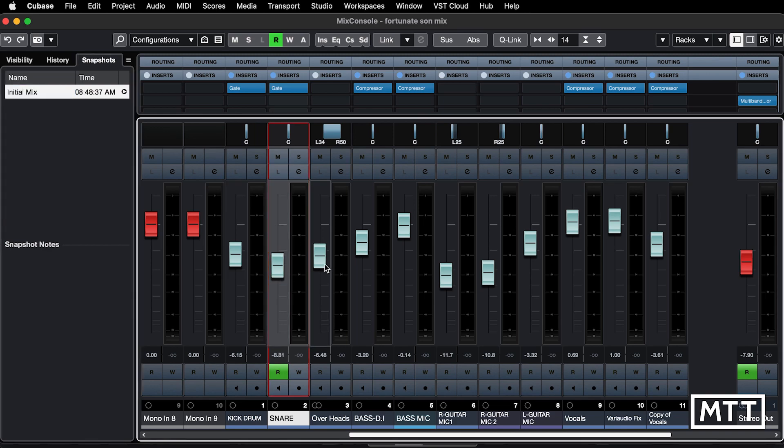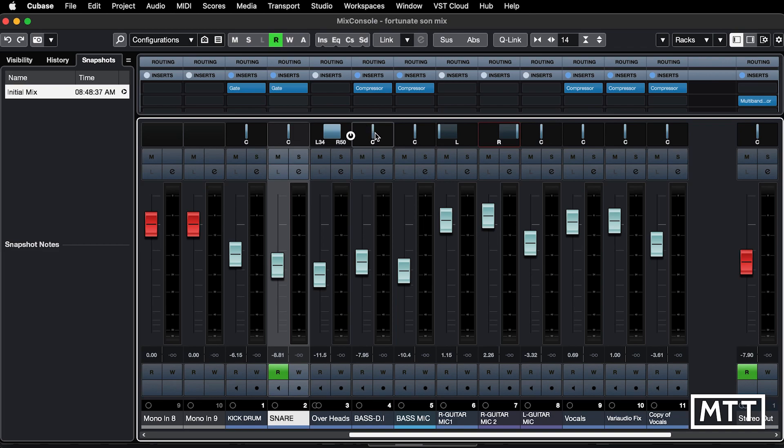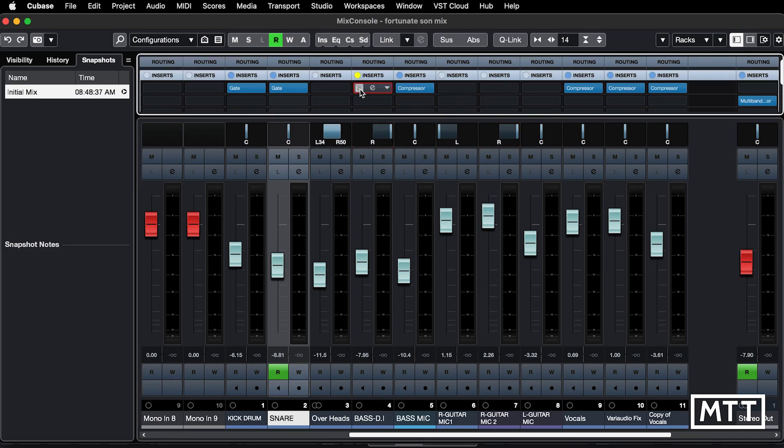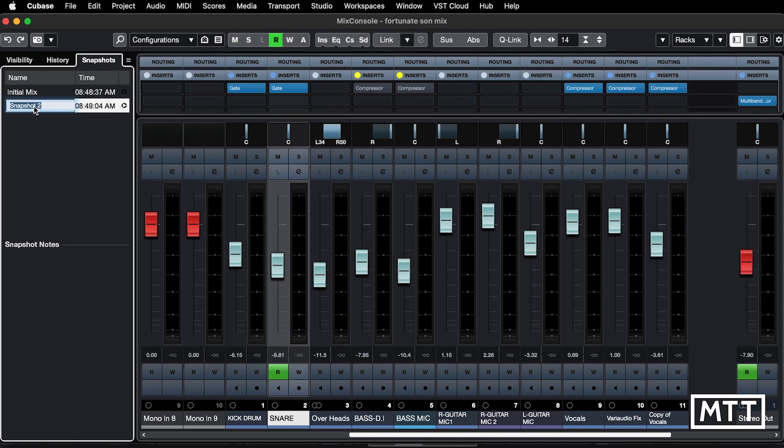So let's just randomly make a pig's ear of this mix by changing a whole load of stuff. So you can see this, that, and the other are going on, and we're going to just bypass those compressors. So there's that next one, and now I can make another snapshot there. I'll name that attempt one.